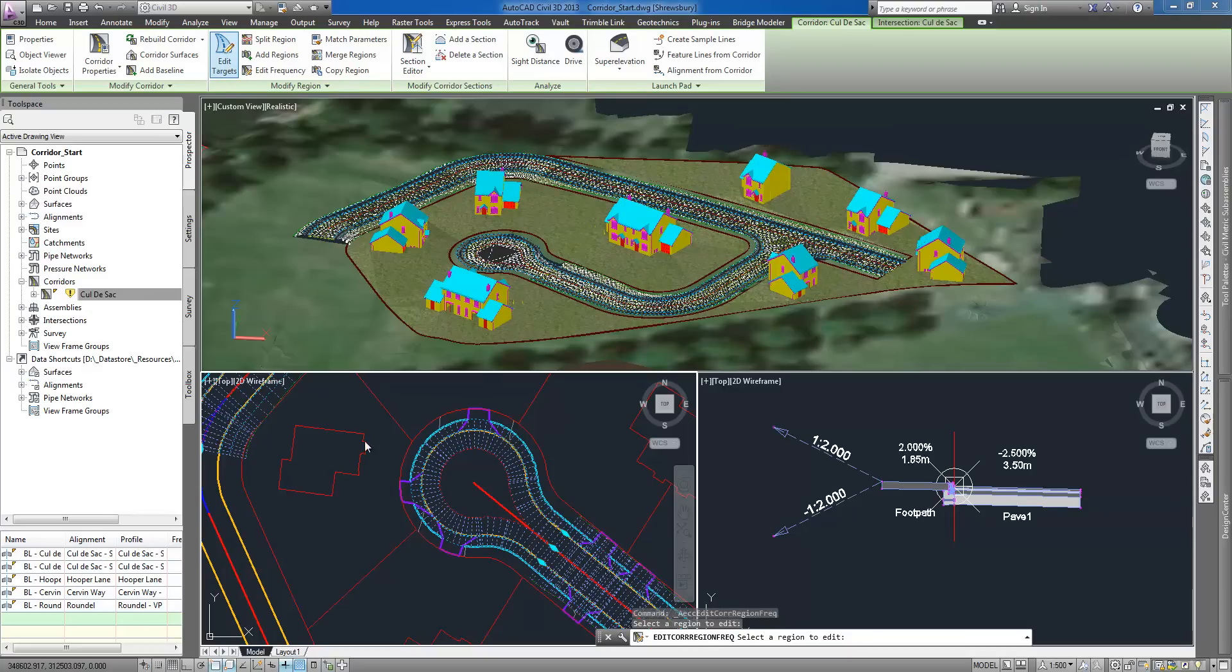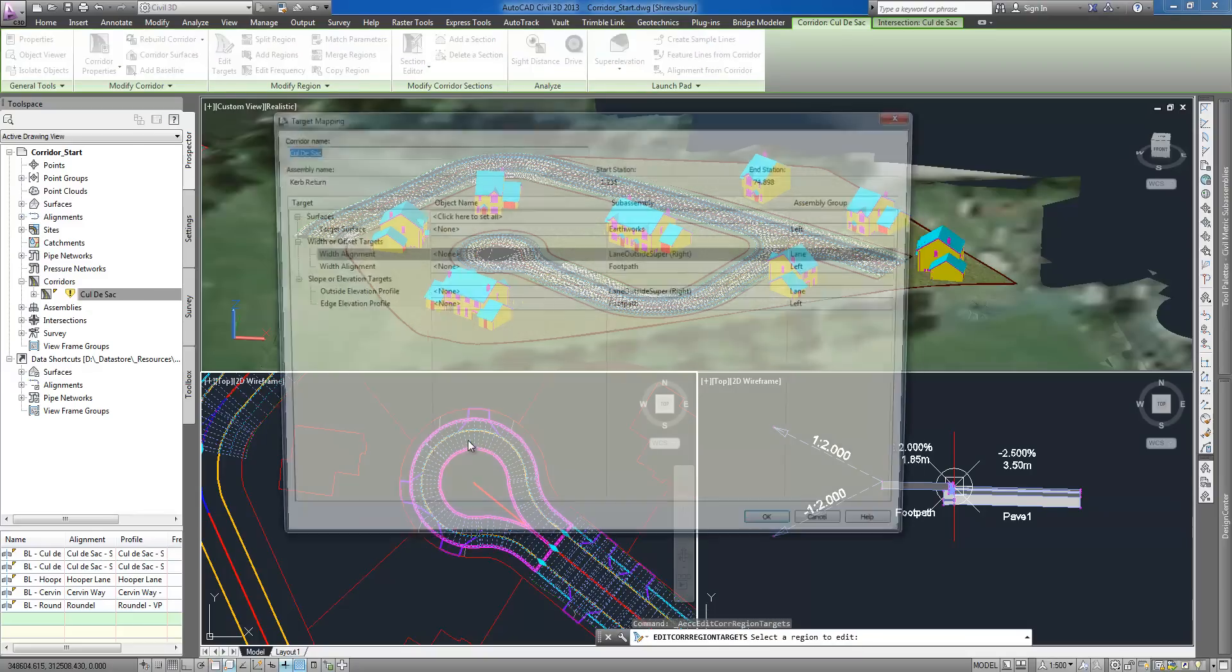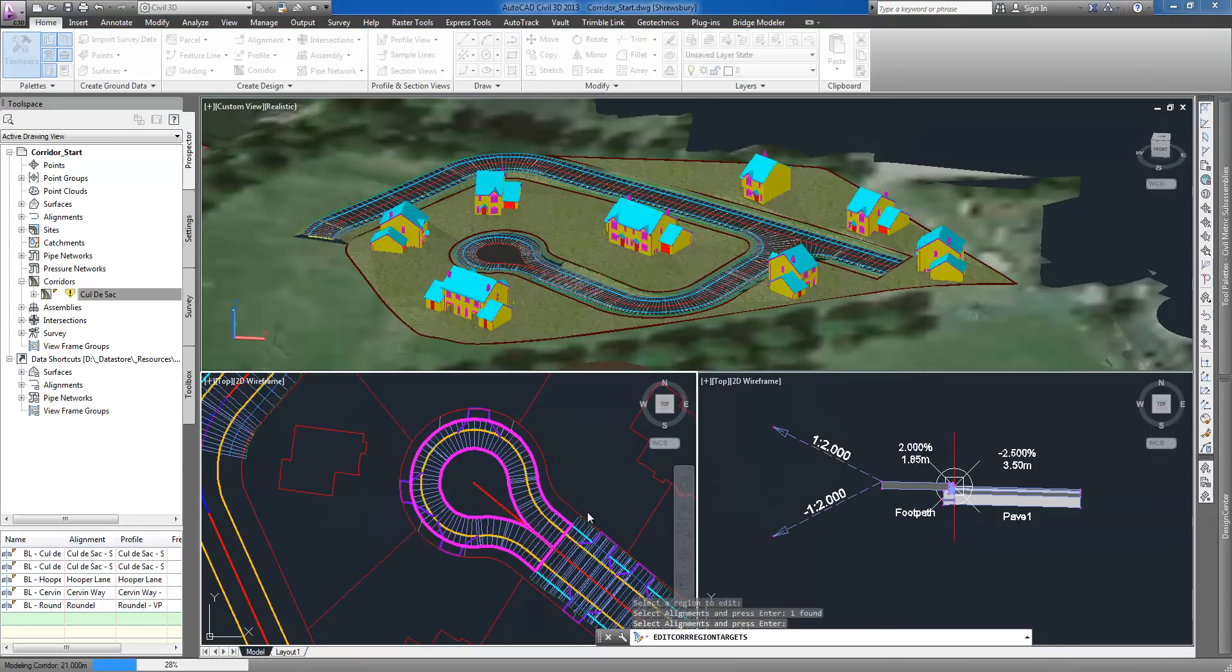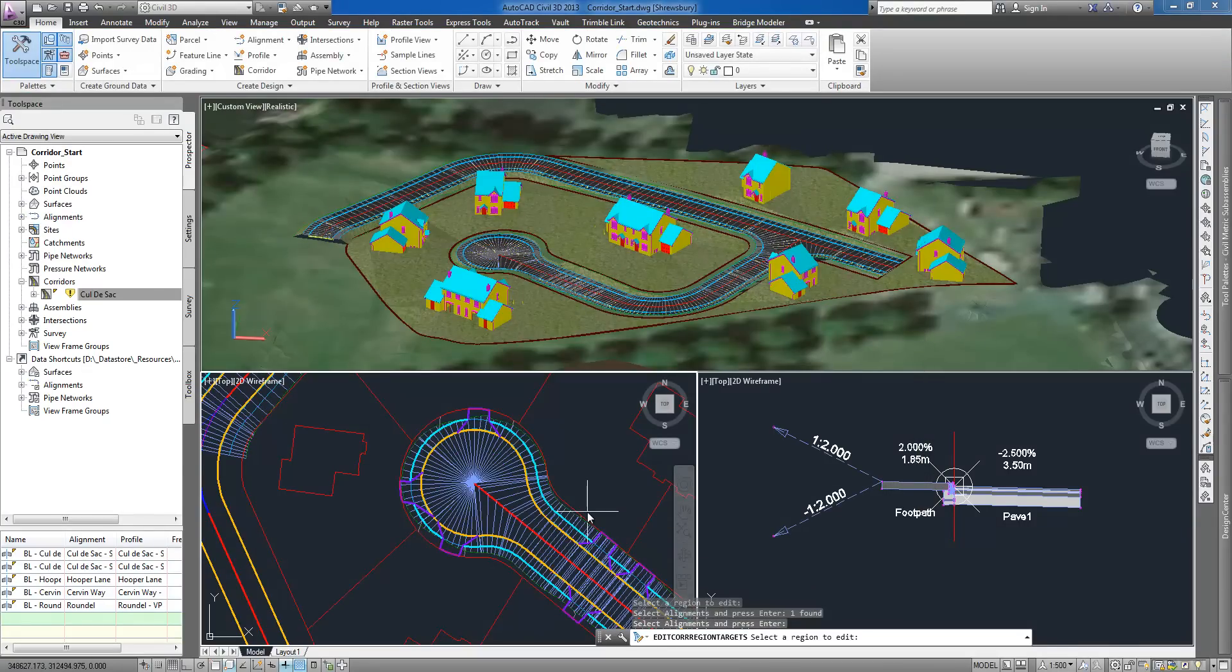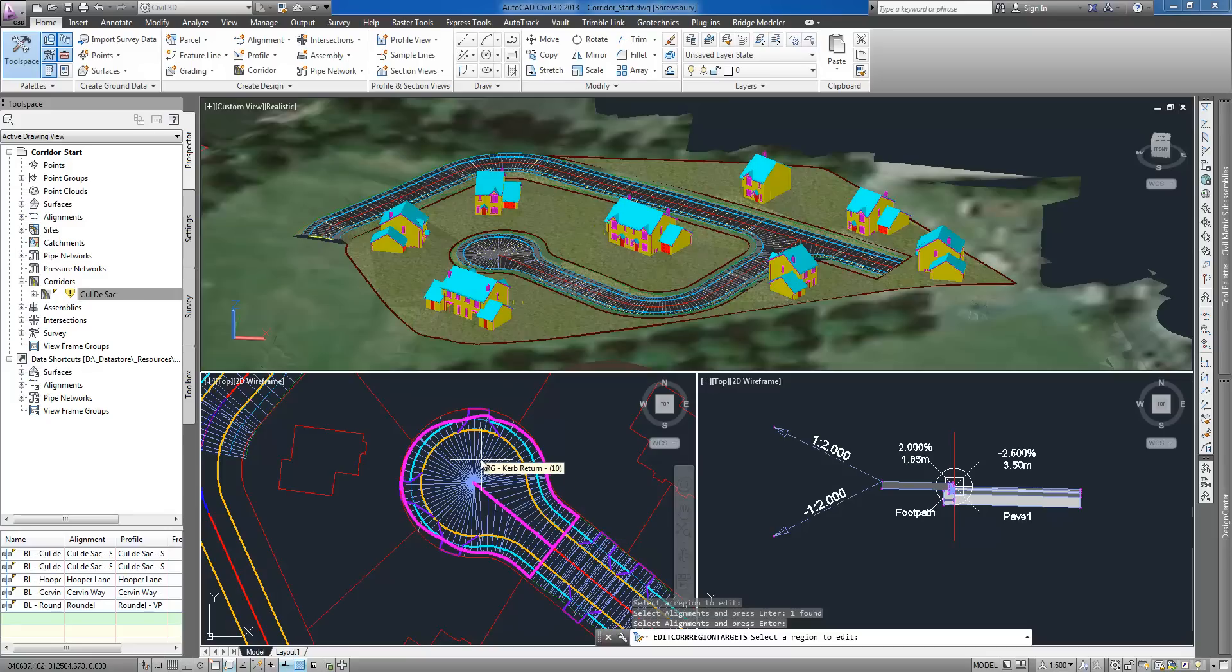Corridors are created along one or more baseline alignments by placing a typical cross section in incremental locations and use various objects and data such as profiles and surfaces.